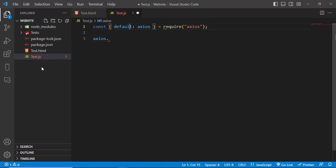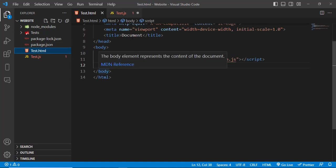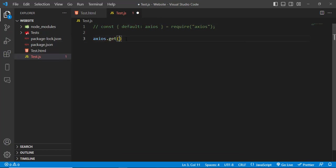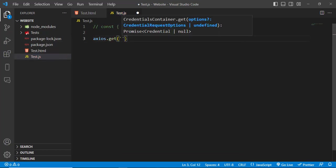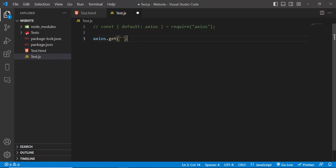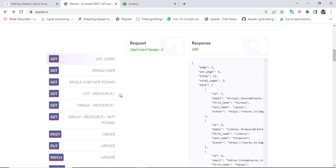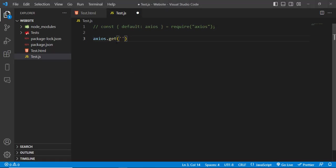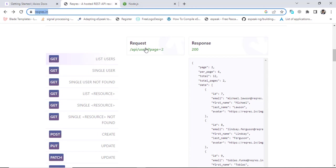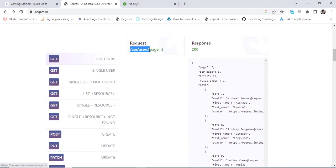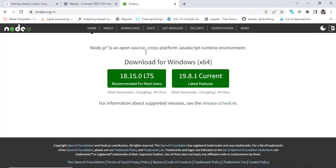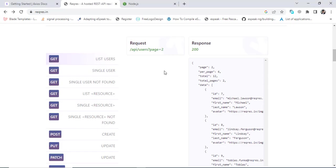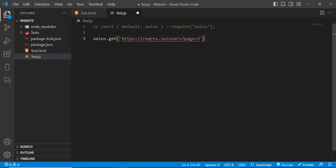We don't need this because we already imported that in our HTML file so I will just remove it or comment it. Axios.get, so here we will have our URL. Let's come here and we will just copy this URL. We will use it here, slash users and page is equal to two. It will get this data to us, this list of data.